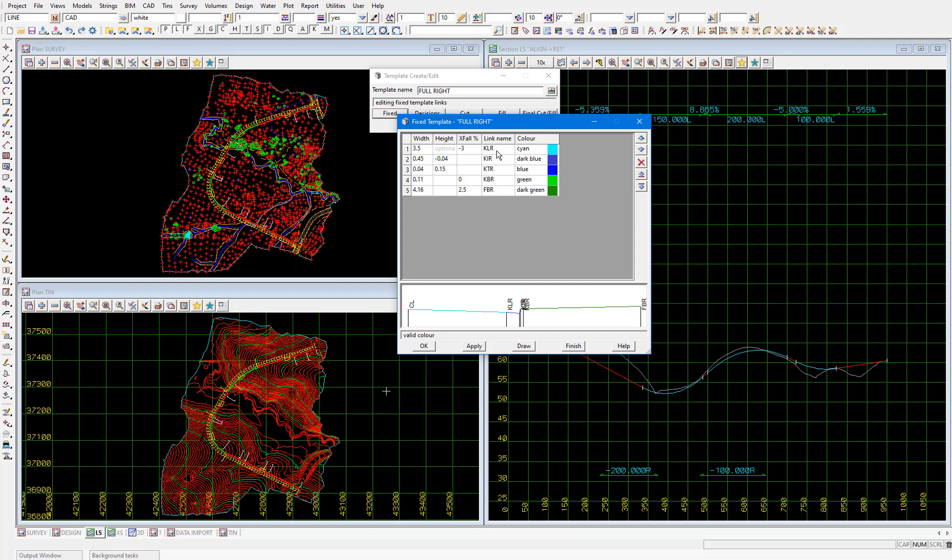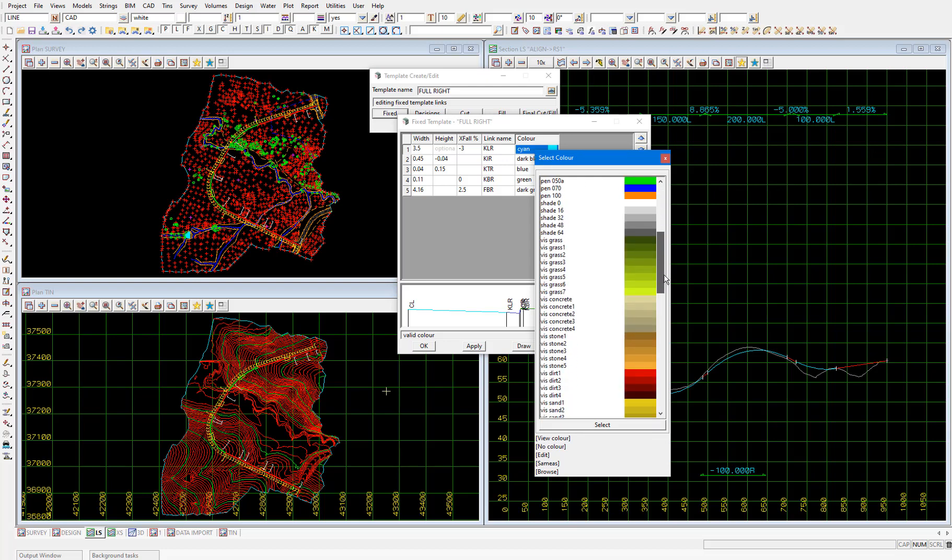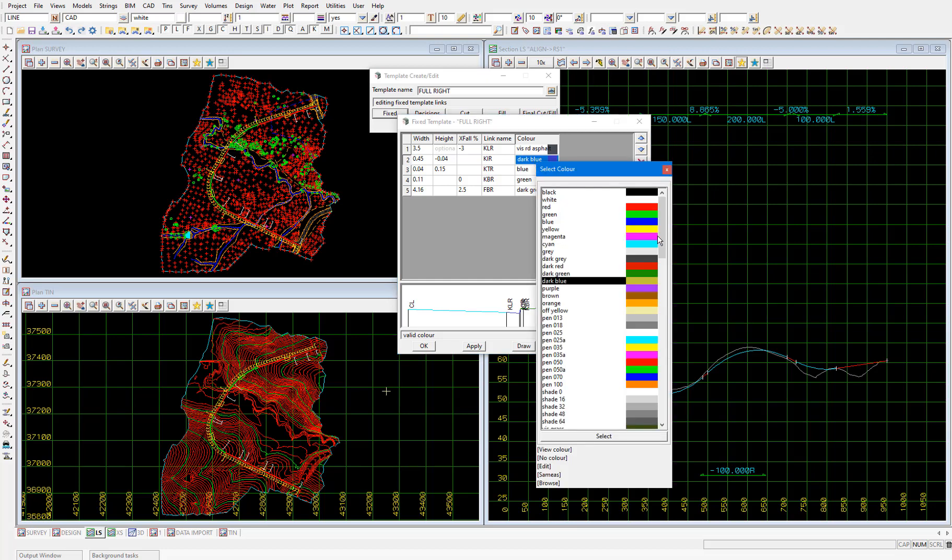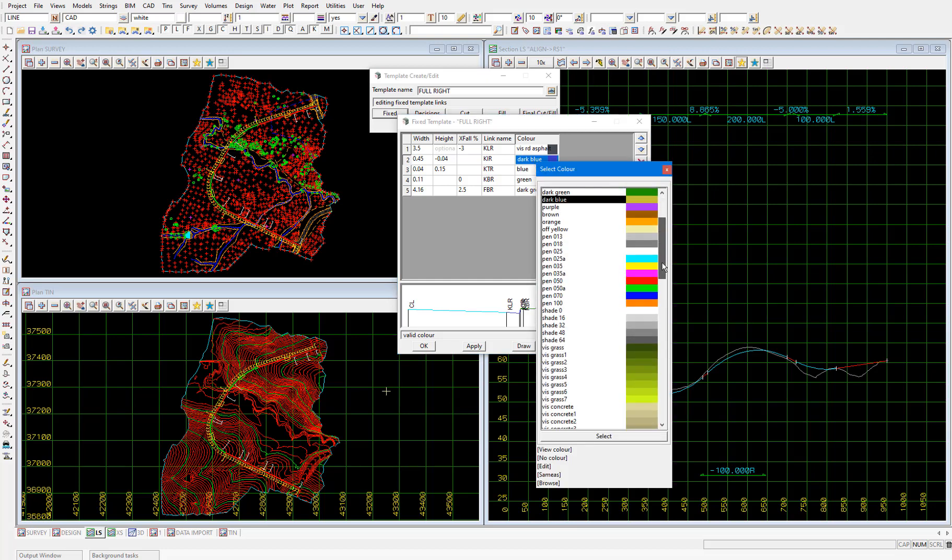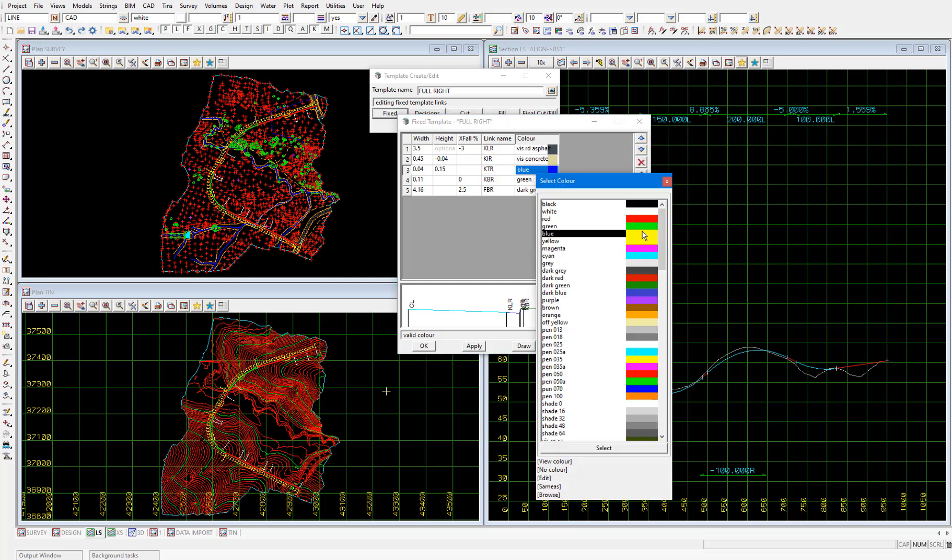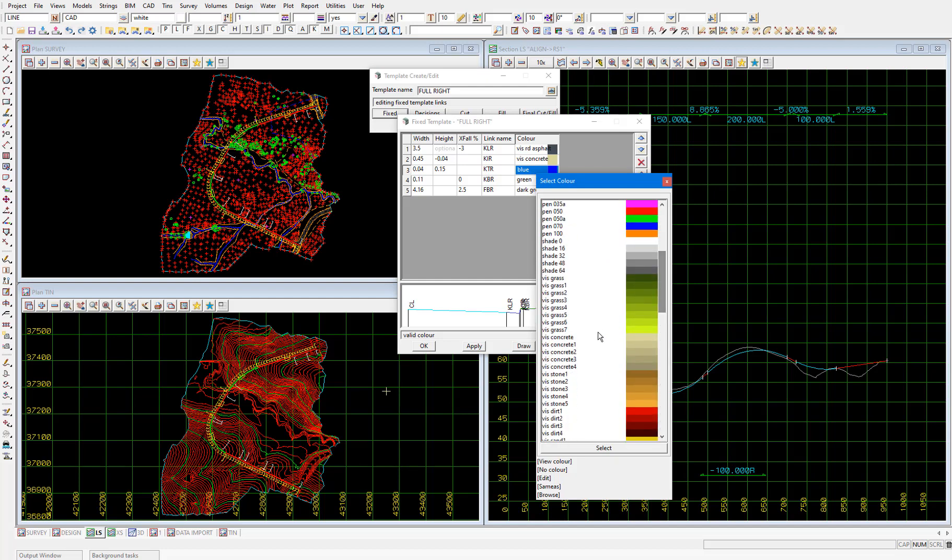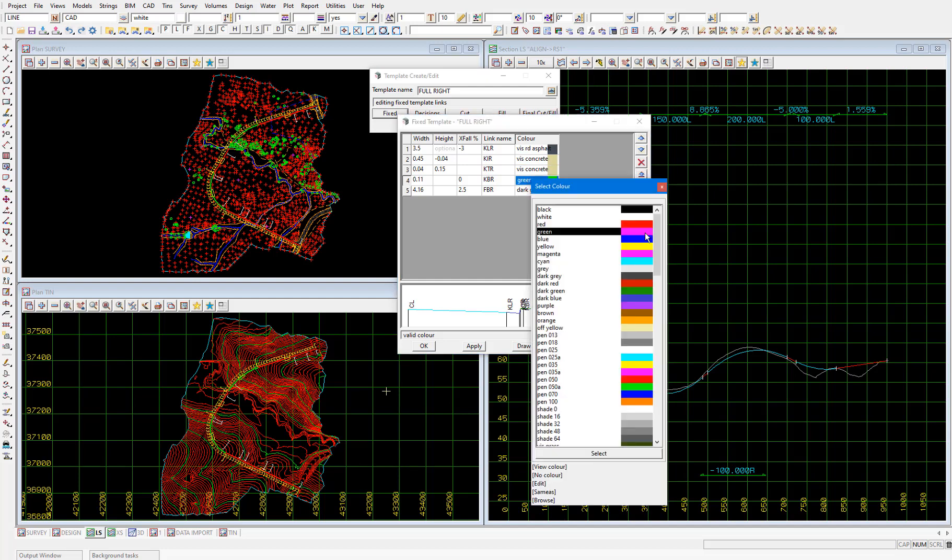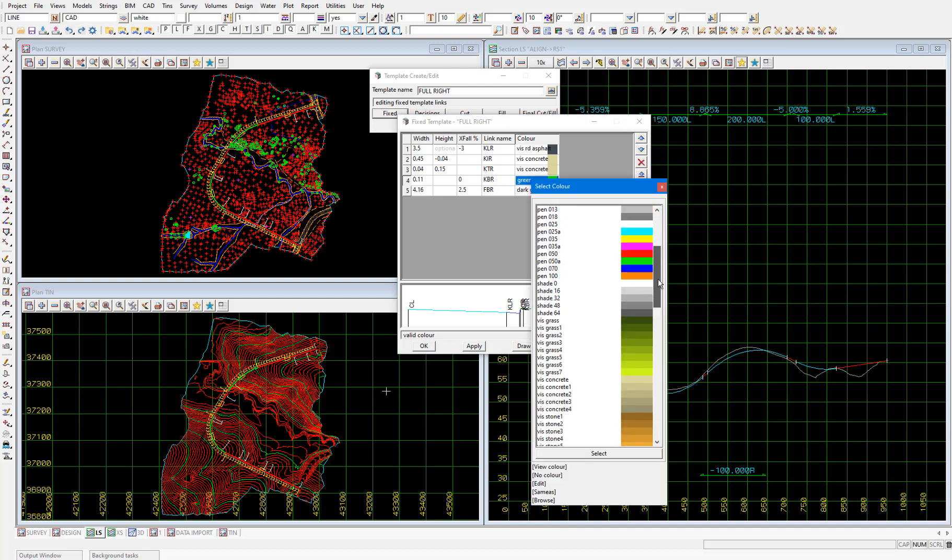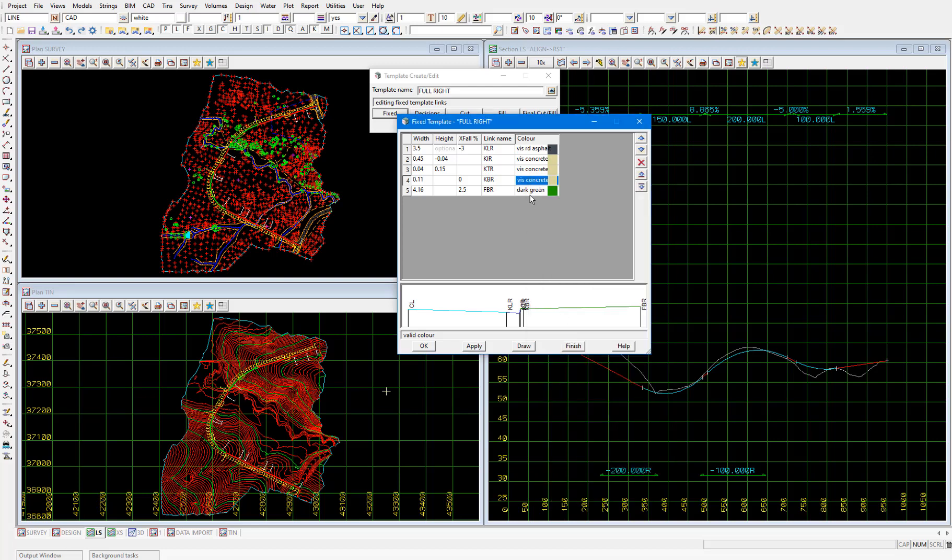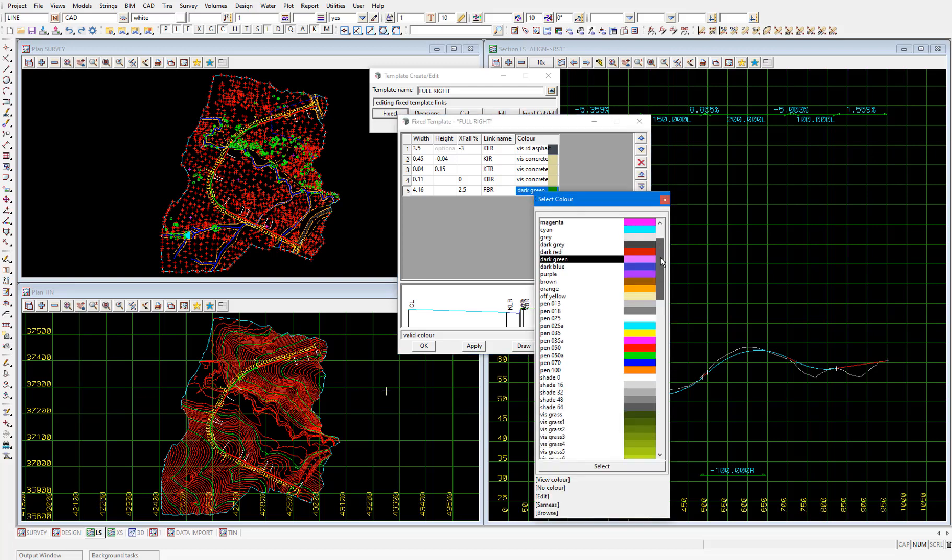I'll just update the colors of the links in the fixed and variable cut parts in this template. So vis road asphalt and then vis concrete for kir, ktr and kbr. And then vis concrete 2 for fbr and apply and finish.